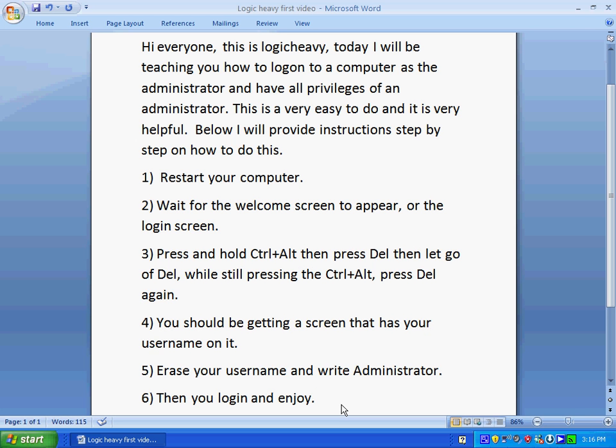Hey everybody, this is LogicHeavy, and today I'm going to be teaching you how to log into a Windows XP computer as the administrator.